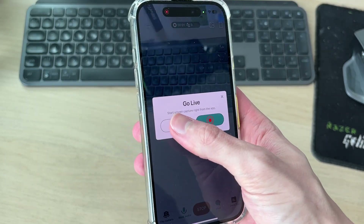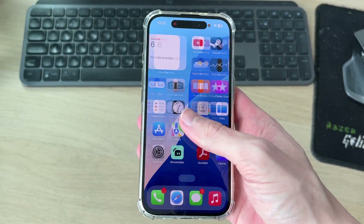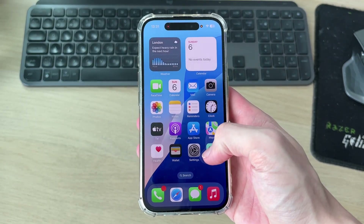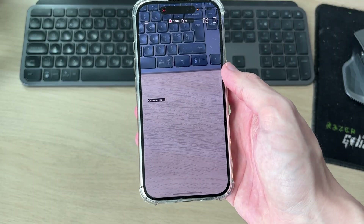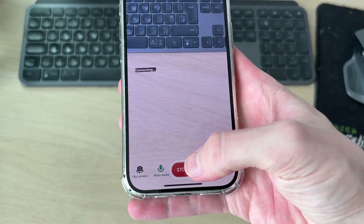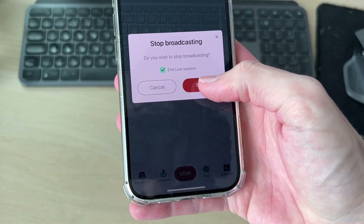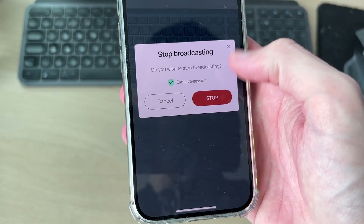Come out of this, press close, and we're going to be streaming the phone screen. When you're finished, come back to the app, tap the screen, press stop at the bottom, make sure end live session is selected, and press stop.